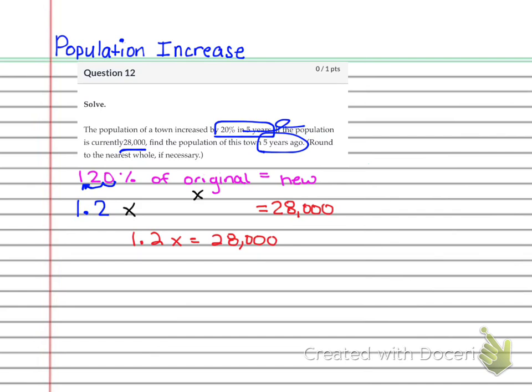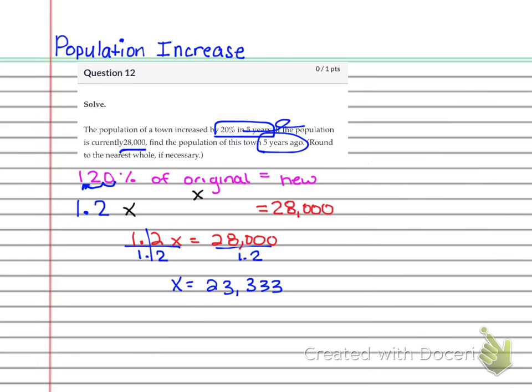From here, you can see that it's a simple one step equation. So you're going to go ahead and divide each side by 1.2 so that you can get that x alone. And you cross those out and you're left with x equals 23,333.